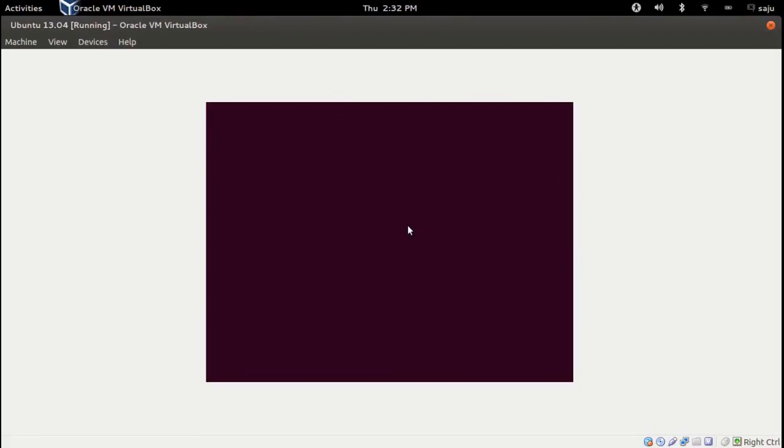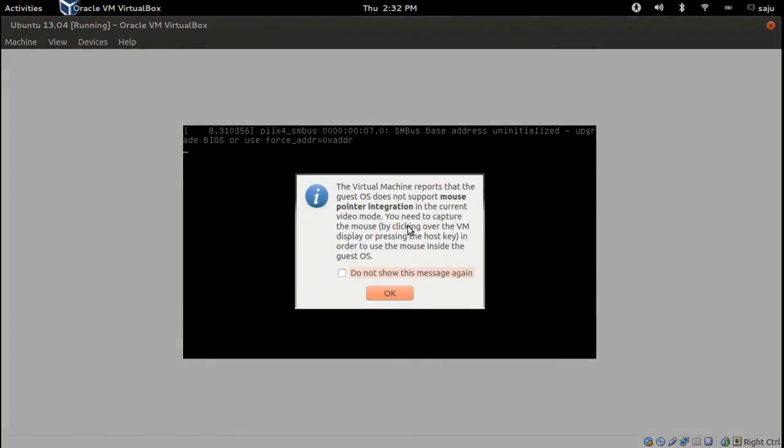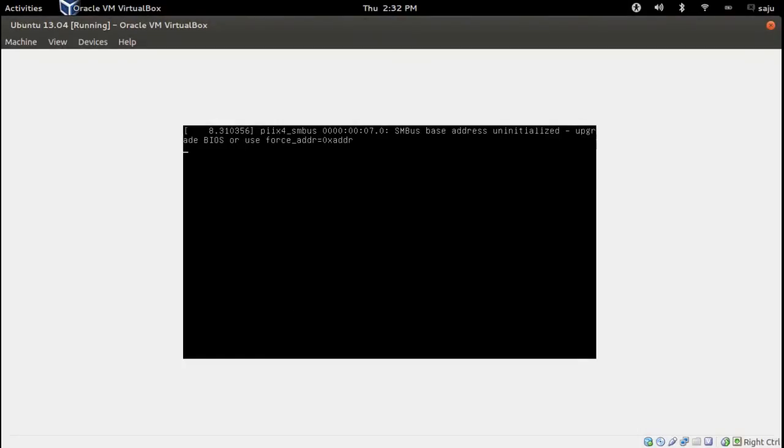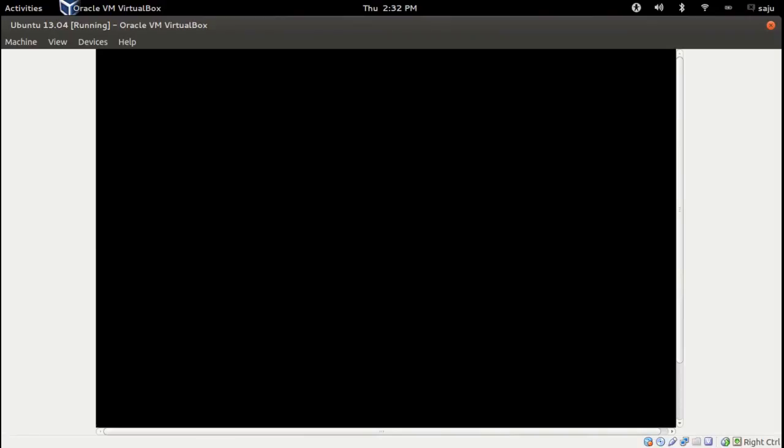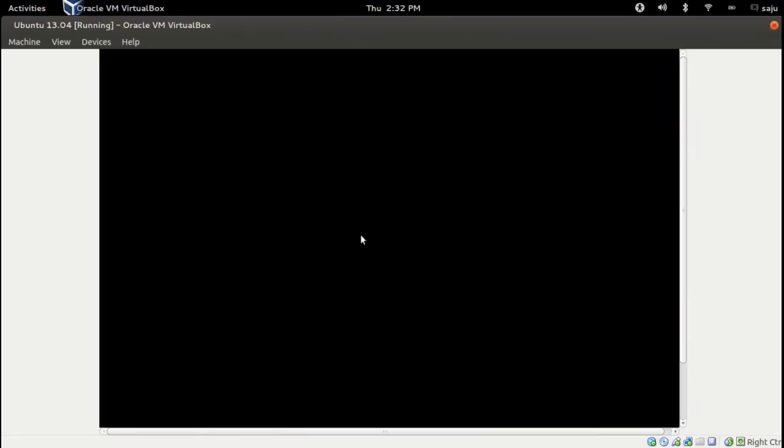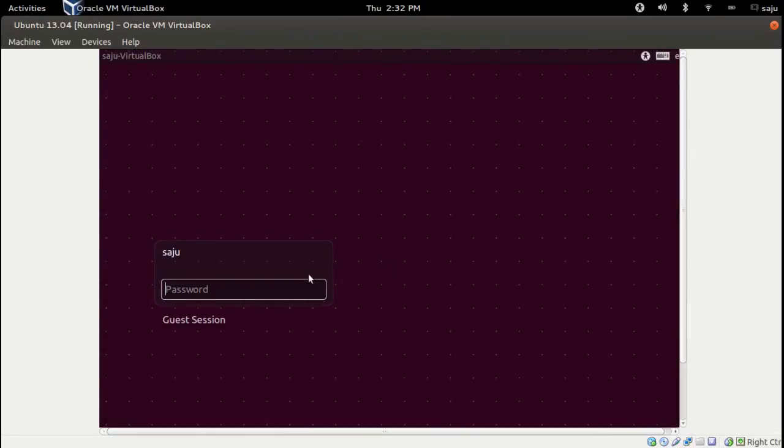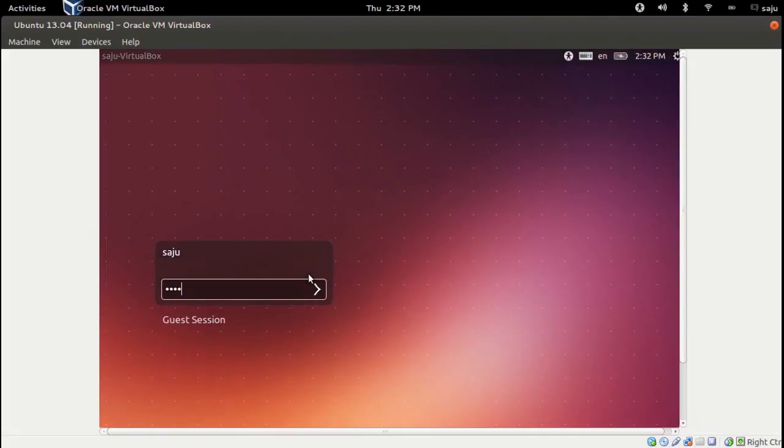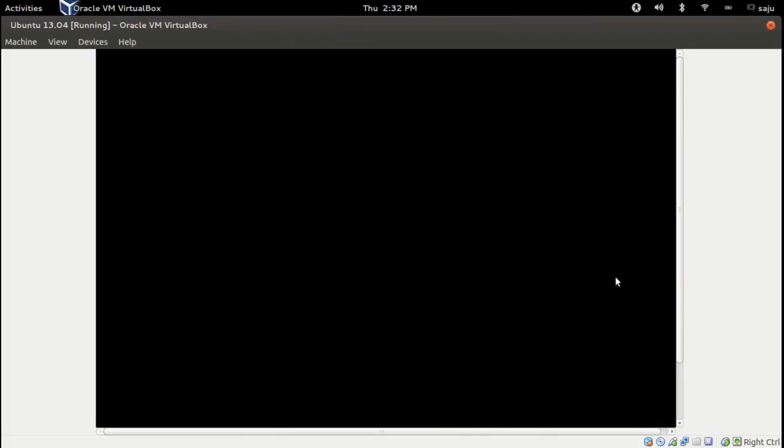Now you can see this window. This is Ubuntu 30.10. Enter the password. This is the desktop of Ubuntu 30.10.